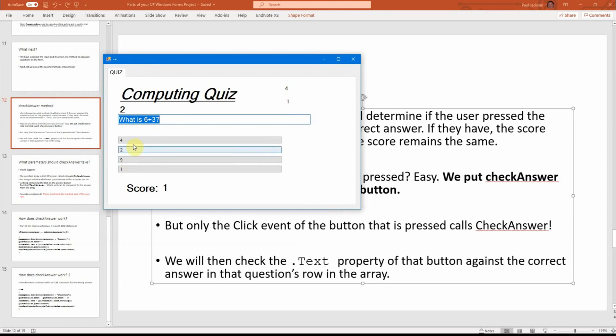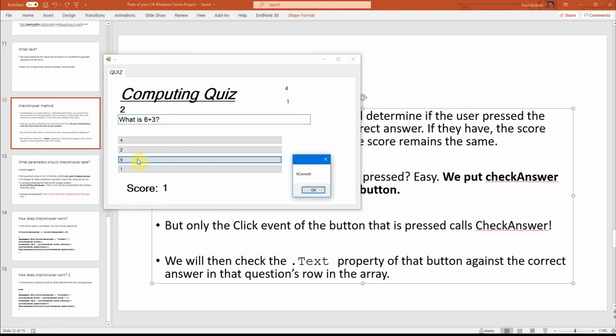OK, so populate question controls have set all this up based on the check answer that I just ran. I run check answer again. It checks the text that button nine against the answer in the array. It says it's correct.